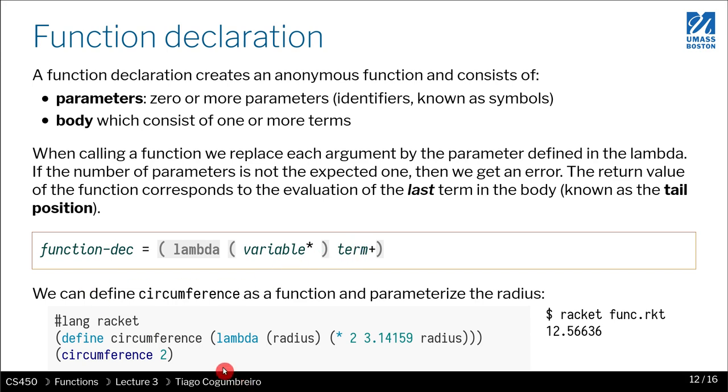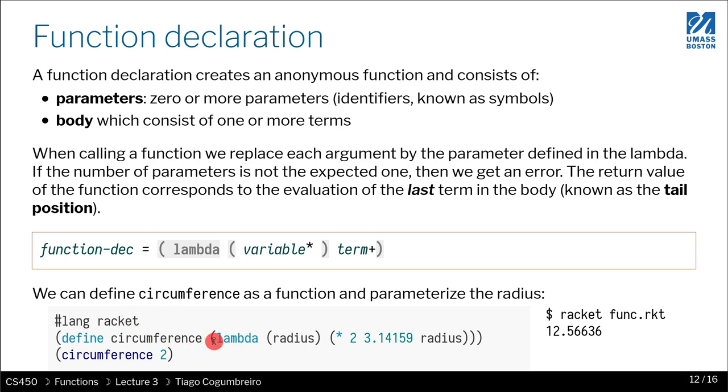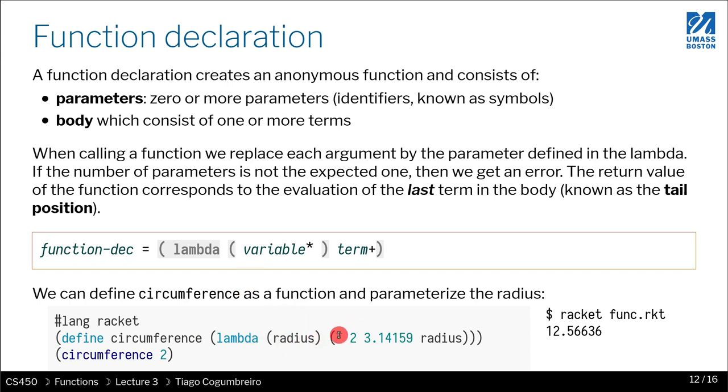Here's an example of a function that we are defining. We're using a variable declaration and we're binding to that variable declaration a function that we create with a lambda. We declare a function that has one parameter, radius, and then what it does is 2 times pi times radius.